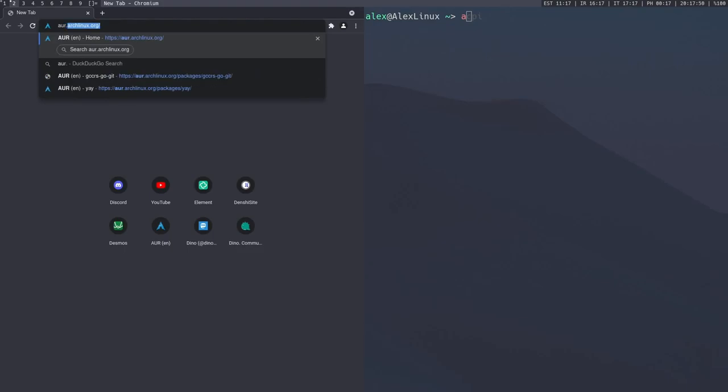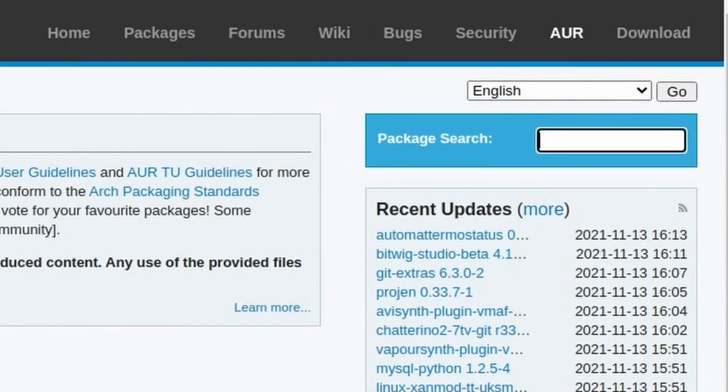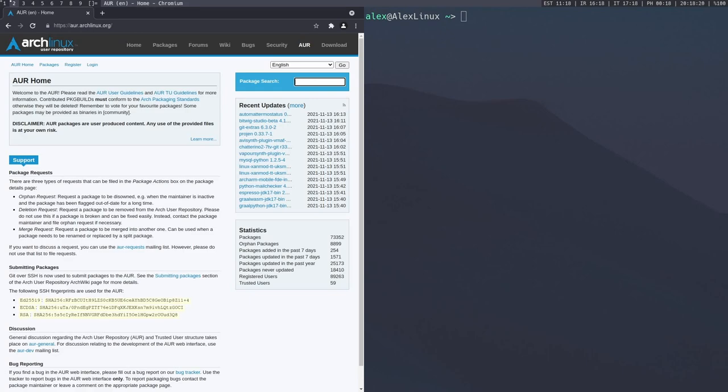So if you go to aur.archlinux.org and search over here, you can get a plethora of different packages maintained by users. Now this often means you're going to have to compile the package from source if you're installing from the AUR. Now you might not really understand what that really means. And you don't really have to because the AUR does all of that for you. Your AUR manager will do all the compilation for you. We're going to get to how to install an AUR manager in a second.